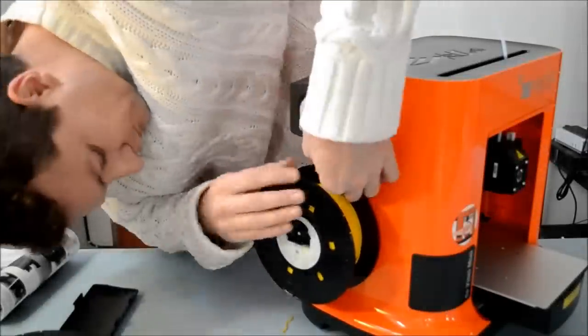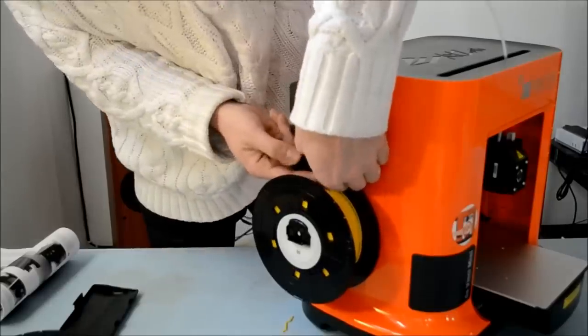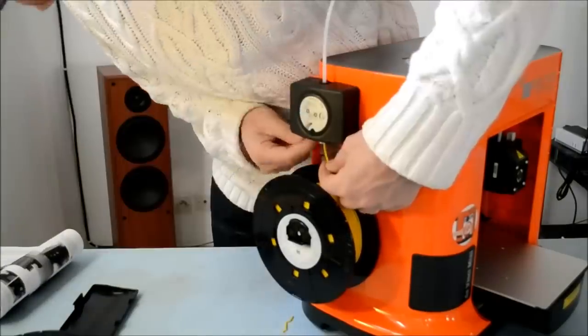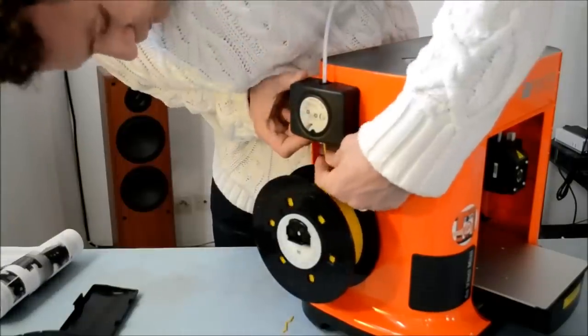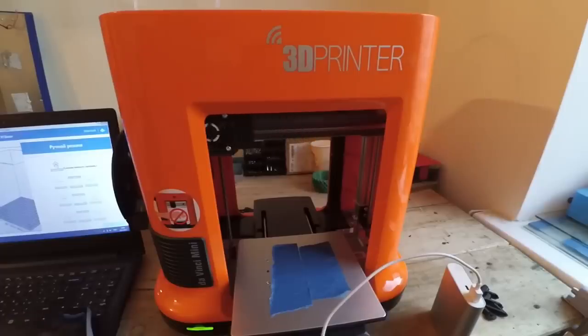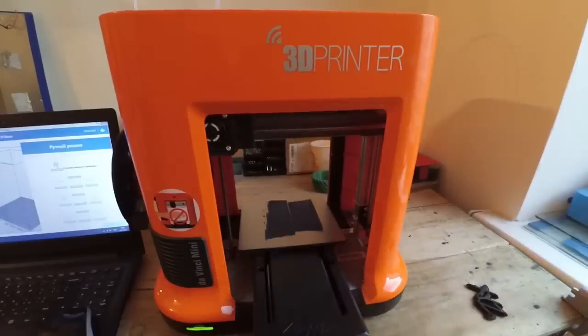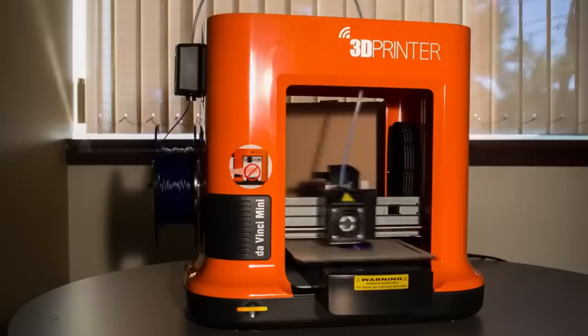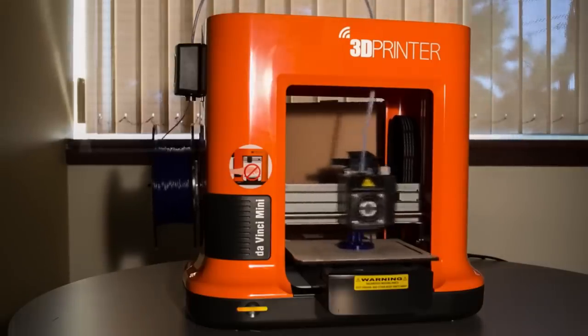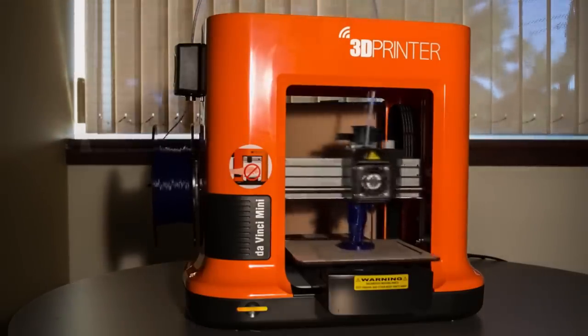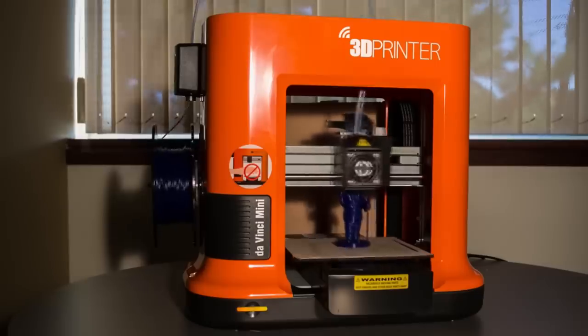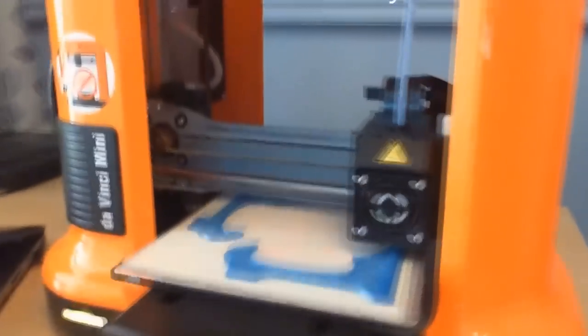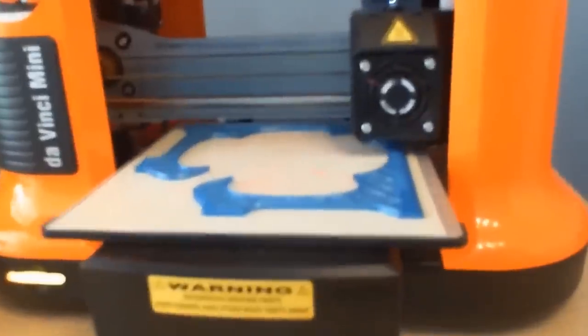Number two: XYZ Printing DaVinci Mini. If you're looking for a budget 3D printer, then there really is no better option than the XYZ Printing DaVinci Mini. It remains one of the most affordable ways to get into 3D printing, and also the easiest thanks to an easy-to-use interface. Just because it's a budget model doesn't mean it doesn't produce good results.